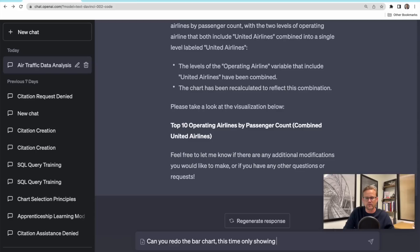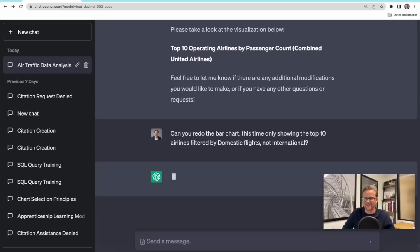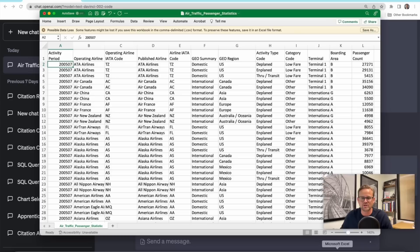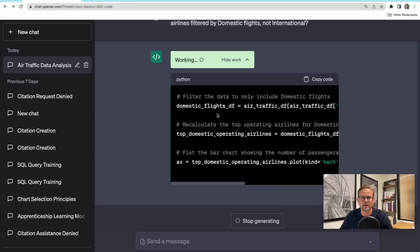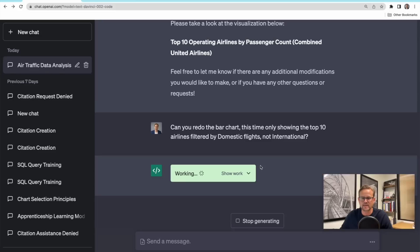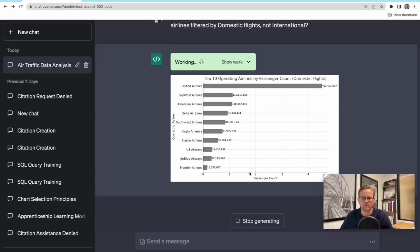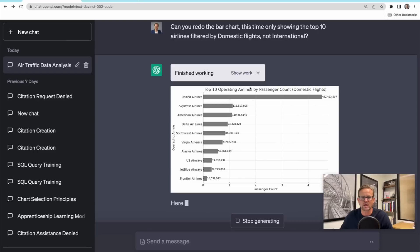Maybe I only want to see this for domestic, not all. Let's just say, can you redo the bar chart, this time only showing the top 10 airlines filtered by domestic flights, not international. Now I didn't specify that this is called geosummary, is the name of that variable. I didn't say anything about geosummary. What do I mean? Geosummary, that's right here, domestic international. But watch, it's smart enough to go in there and say, okay, well, we need to filter by geosummary only if it's domestic. I didn't say geosummary, I didn't tell it that. It was able to recognize and parse that out and then do the filter based on the variable that it contains.